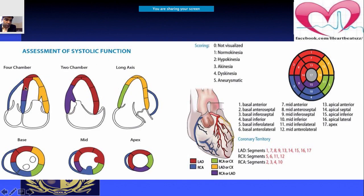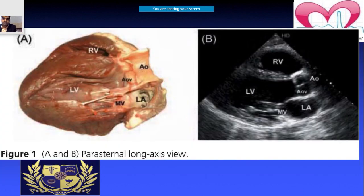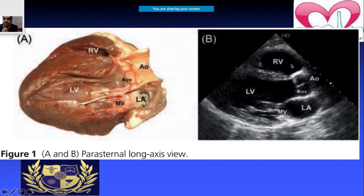You can correlate which walls are visualized in which views with the associated coronary artery territory. This allows you to state which coronary artery territories are possibly affected. In the parasternal long axis view, you visualize the left atrium, left ventricle, aorta, aortic valve, and right ventricle — seeing both the mitral and aortic valves.